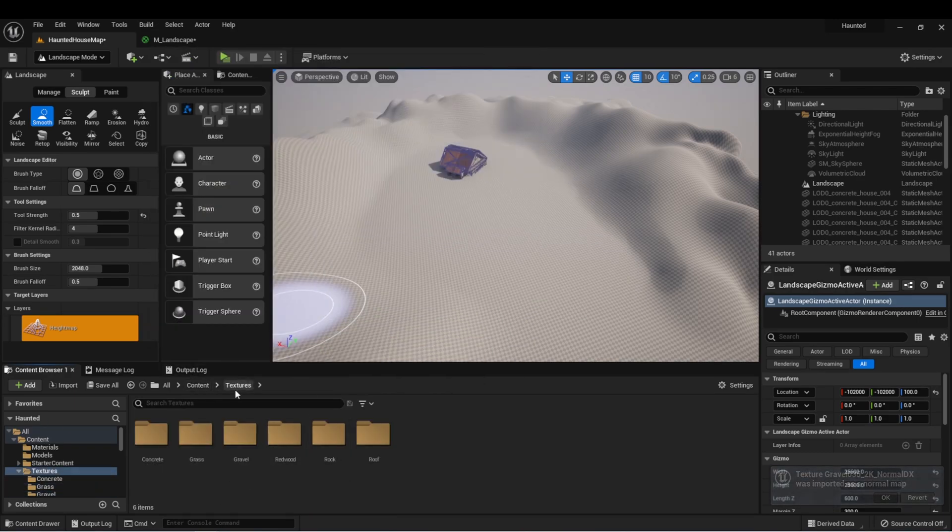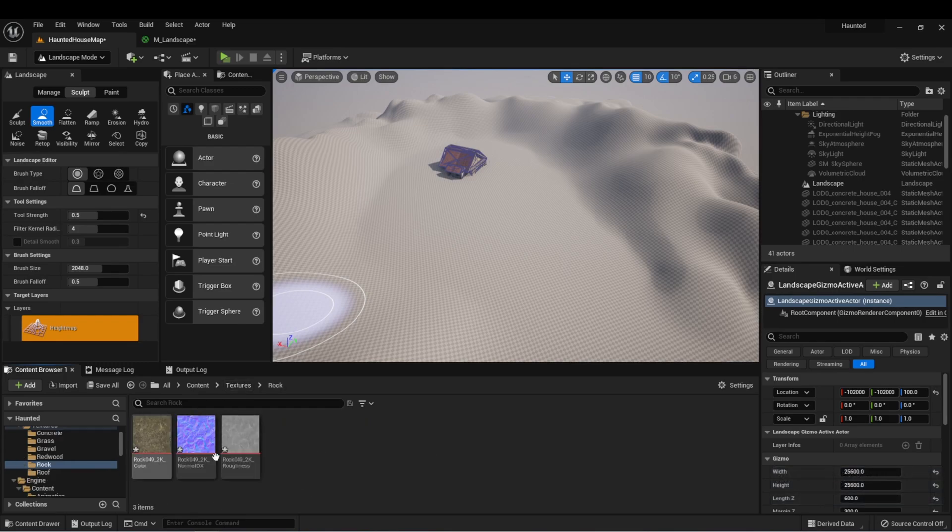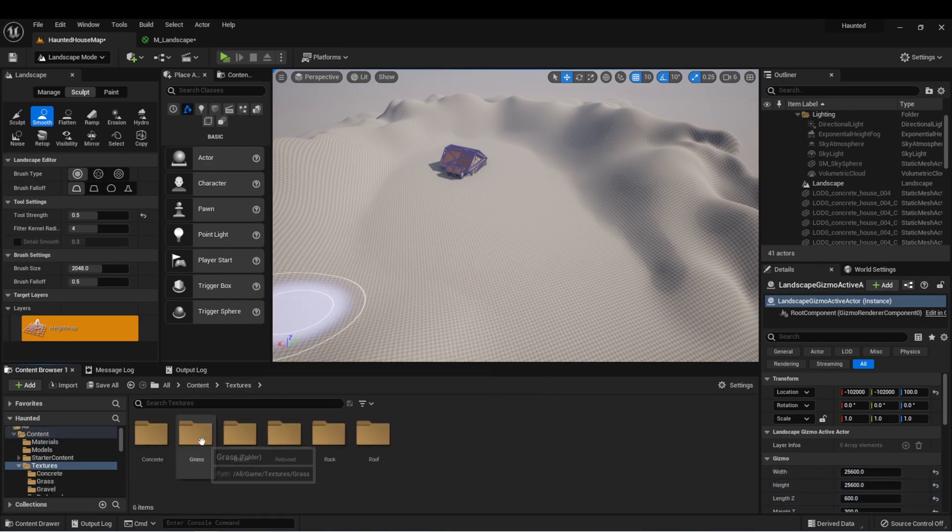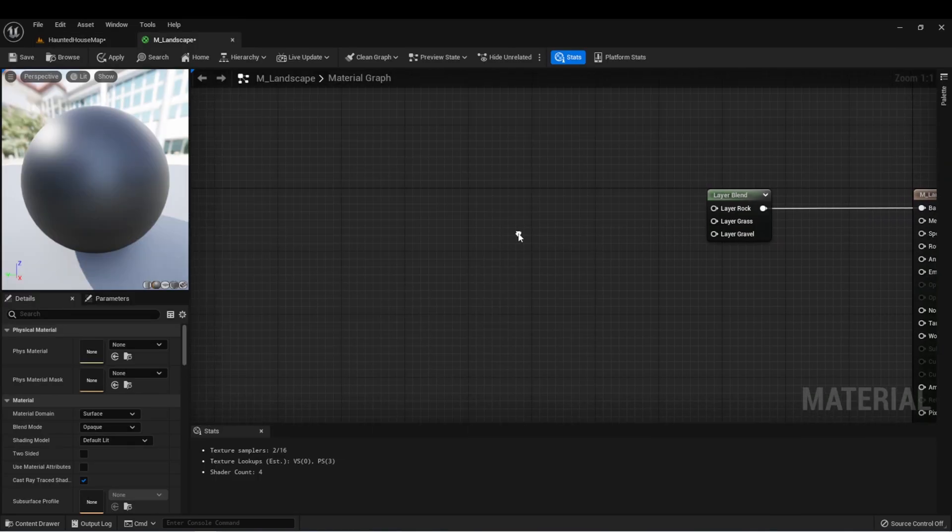Here we can see in my textures, I now have my rock, I have my three textures there, I have my grass, and I have my gravel. Back in our landscape material, let's right-click and we'll type texture sample.